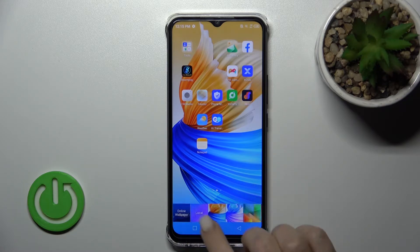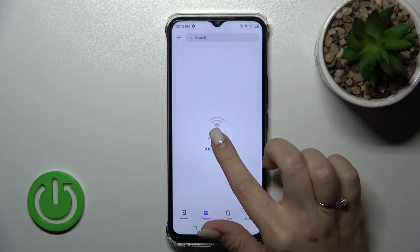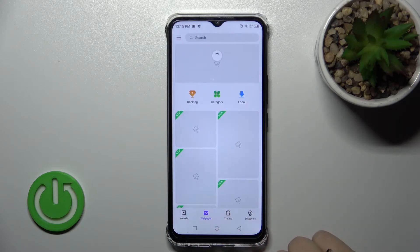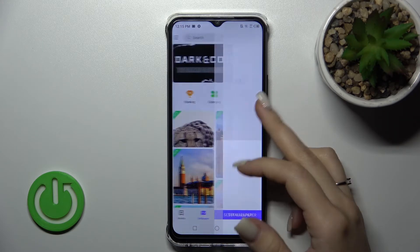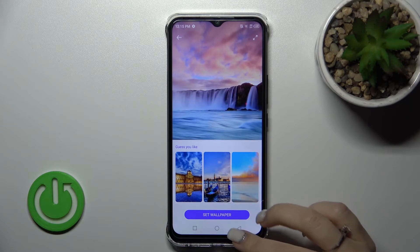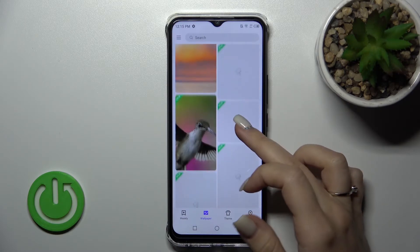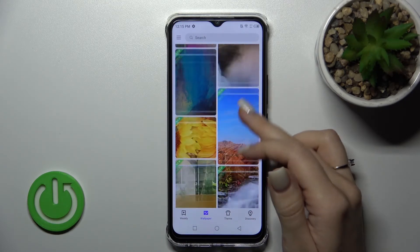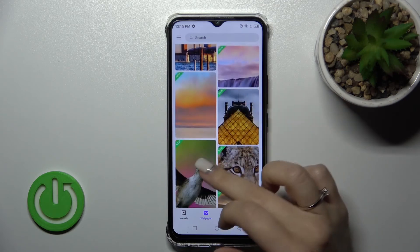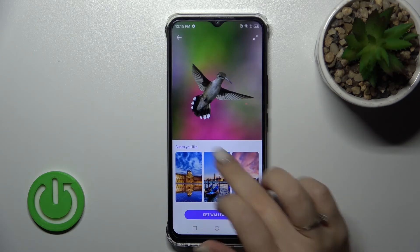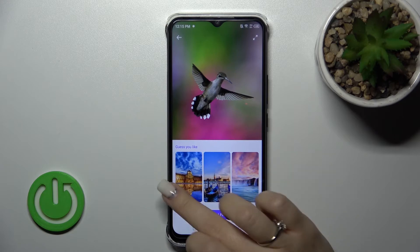Now let's go back to wallpapers. Once again, hold on the screen, tap on 'Lock Wallpaper', and select 'Online'. Click here to refresh and we can browse from the available online wallpapers — for example, let's use the birds wallpaper.